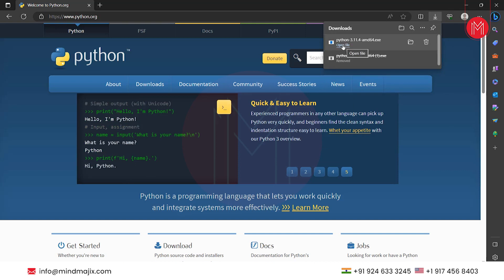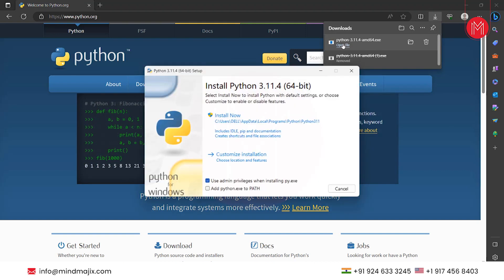Once it is downloaded, click on open the file. It will show the above menu. Click on install now.